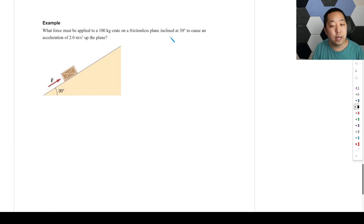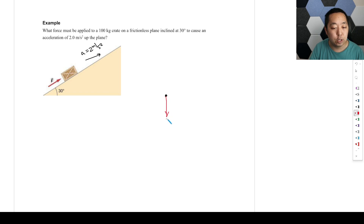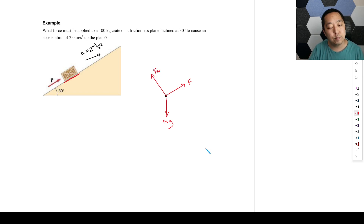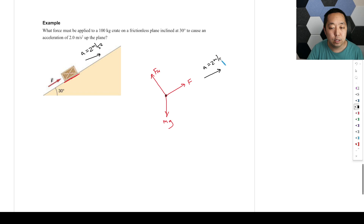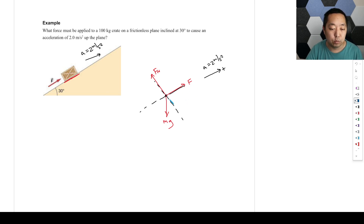Let's take another example. A force is applied to cause an acceleration of 2 meters per second squared up the plane. We know the direction of the acceleration, so let's draw our free body diagram. We have mg pointing down. F is parallel to the ramp pointing up, and the surface exerts a normal force perpendicular to it. We know the acceleration is 2 meters per second squared, and we'll make that the positive direction. We'll make this our x-axis and the perpendicular direction our y-axis.